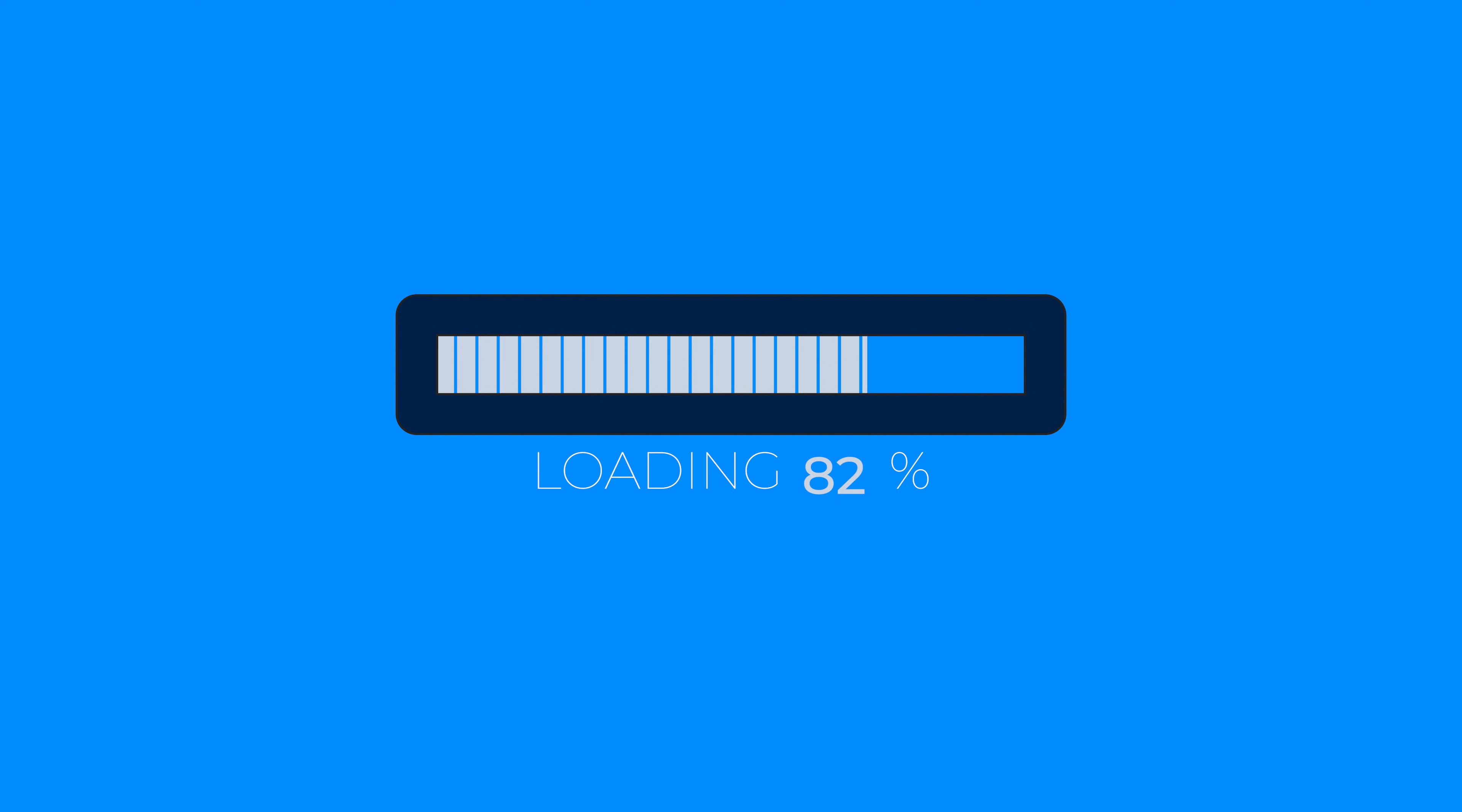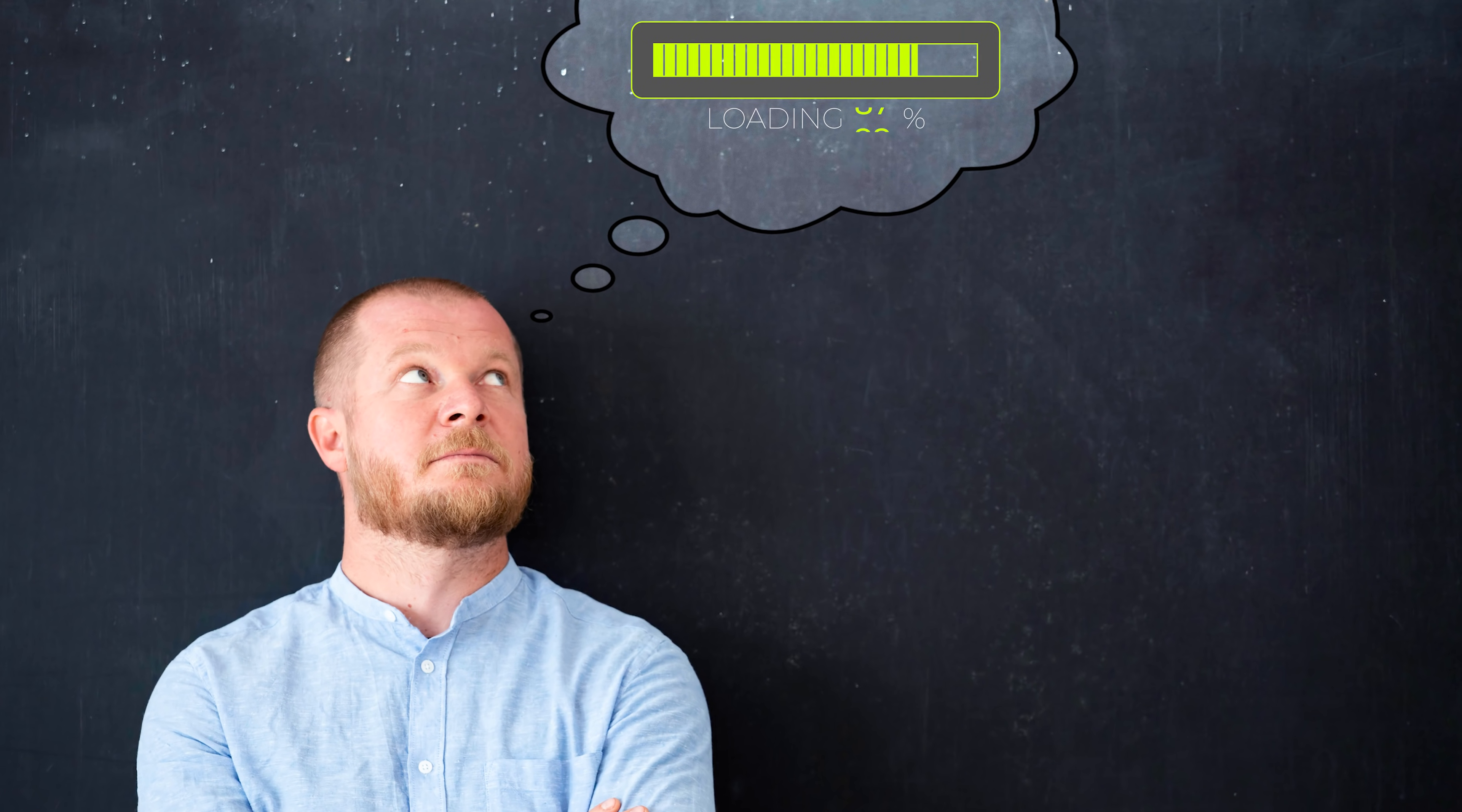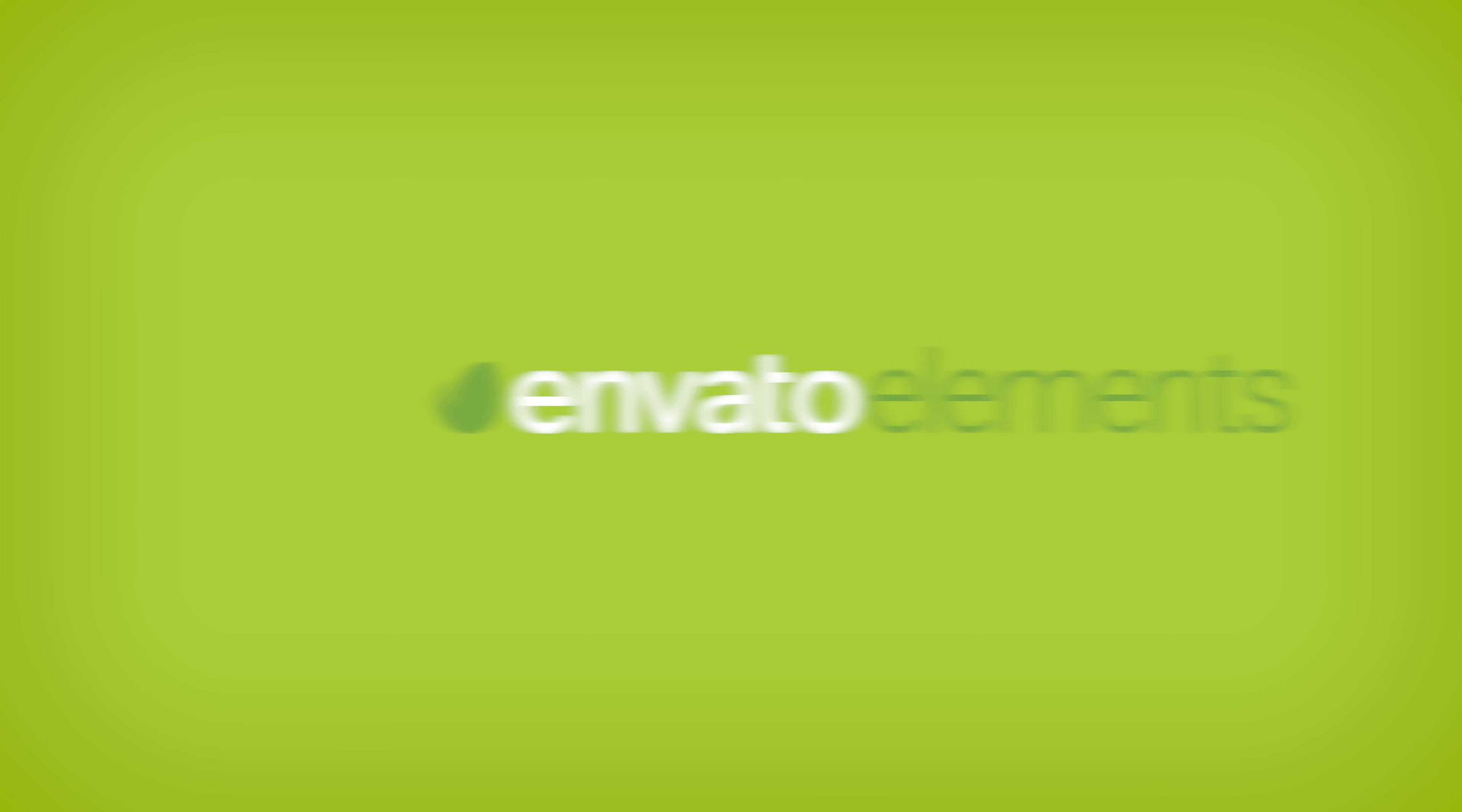Of course, you can give this any color that you prefer and the speed can easily be adjusted. And you can slap this loading bar onto anything you like. Before we move over to Premiere, a quick message from the sponsor of this video, Envato Elements.